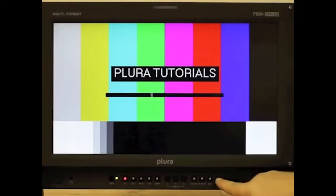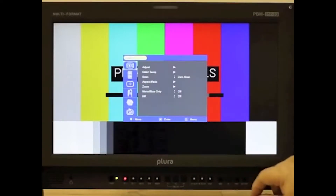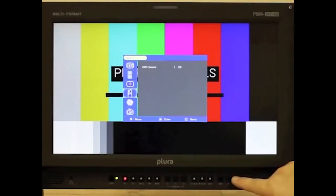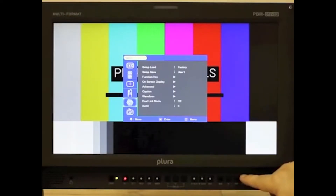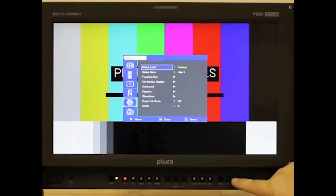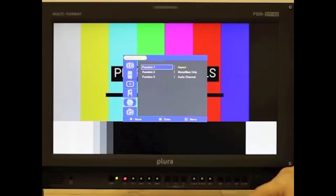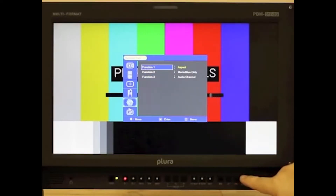Go to menu, go down to setup, select, go down to function key, select, and select the function key you're wanting to change.